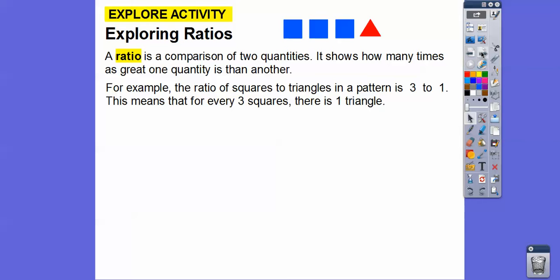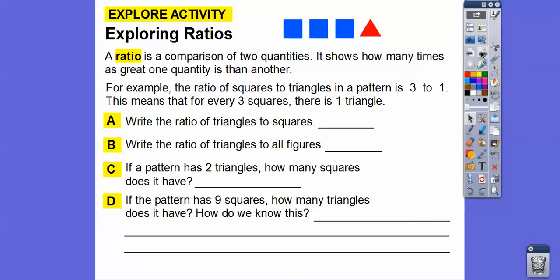Write the ratio of triangles to squares. The ratio of triangles to squares — there's one triangle for every three squares. So instead of it being three to one, it's going to be one to three.